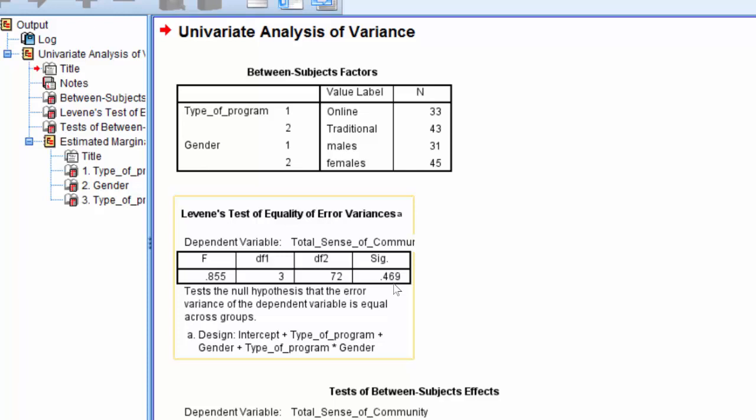Here, in this dataset, we see the significance value for sense of community is greater than .05 at .469. This indicates that the variances are equal, so the assumption of homogeneity of variance is met.